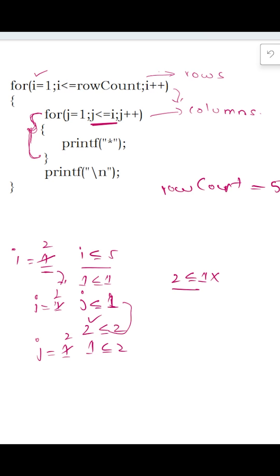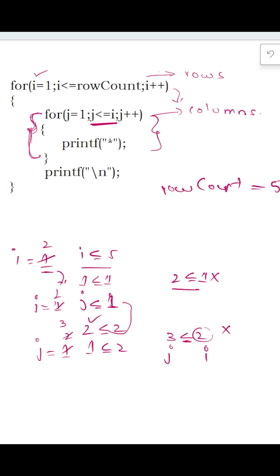Now j increments to 3. So 3 less than or equal to 2 — where j is 3 and i is 2, because the inner loop is controlled by i — is not true. So we come out of this for loop, and the value of i will get incremented again, now becoming 3.